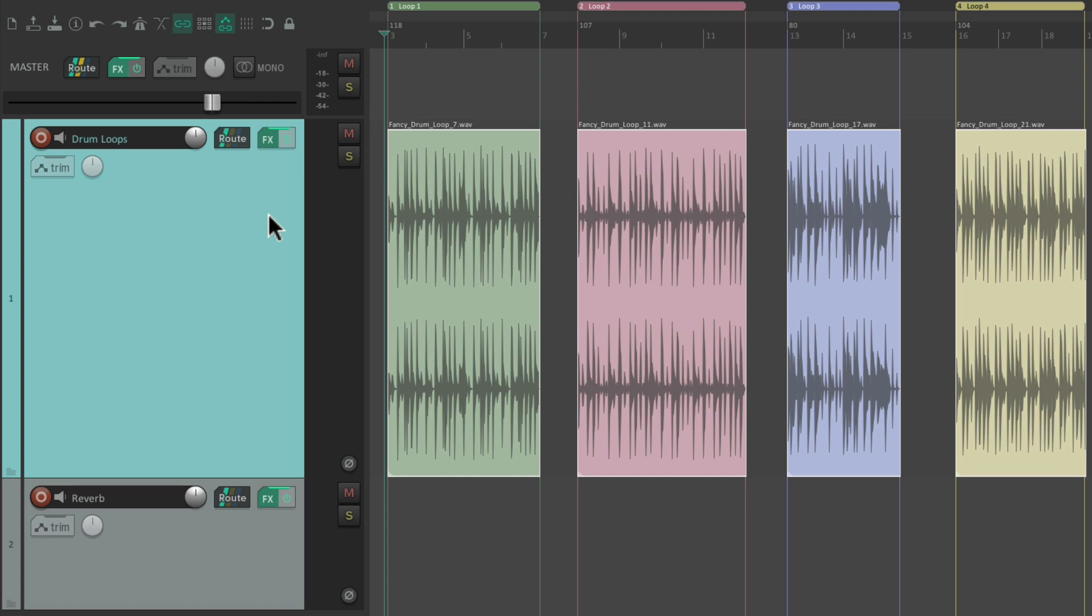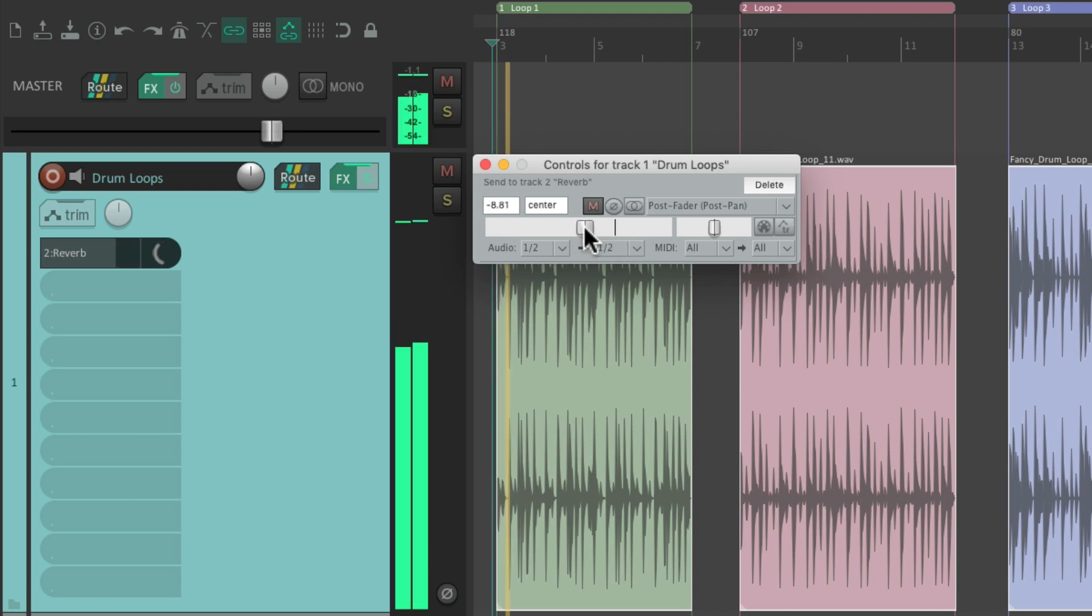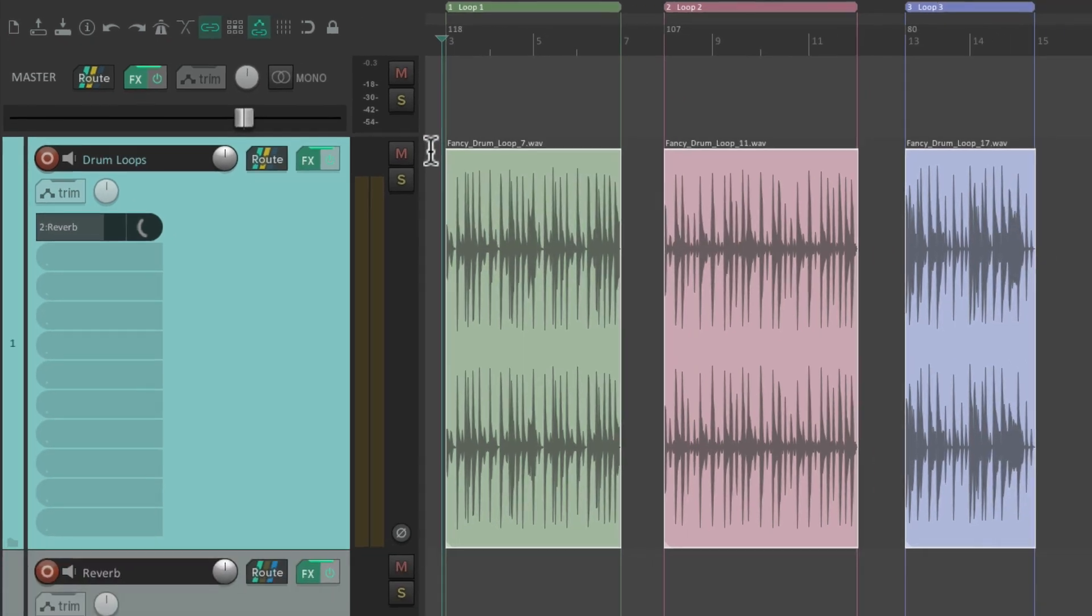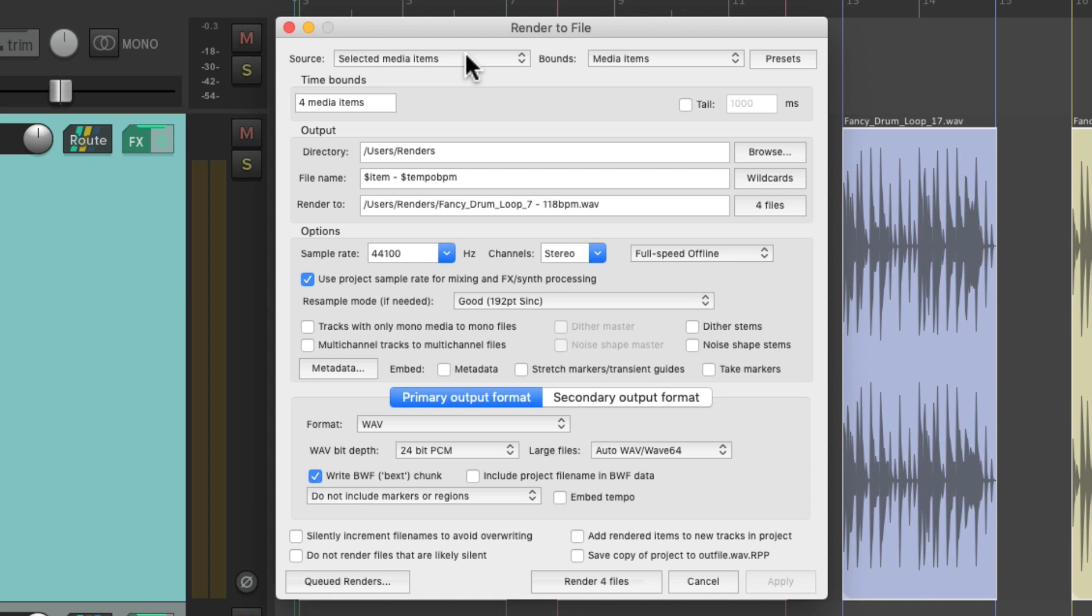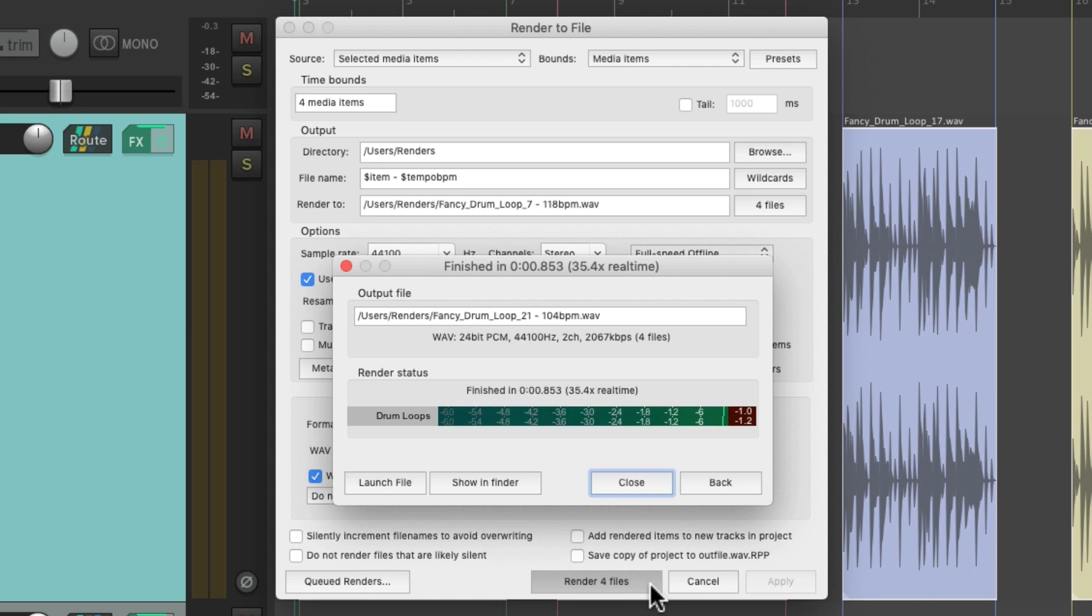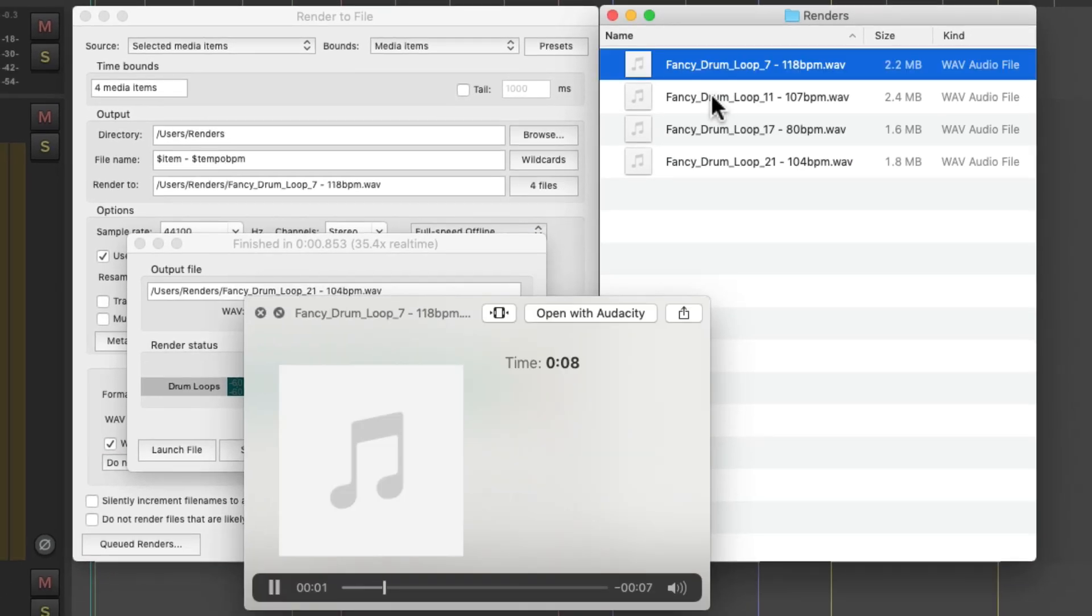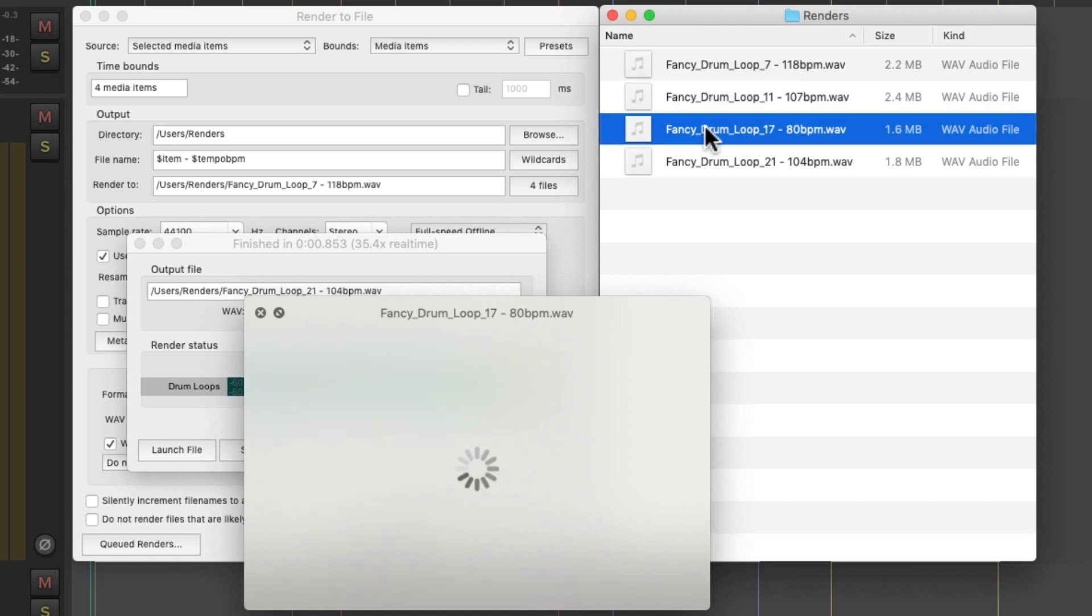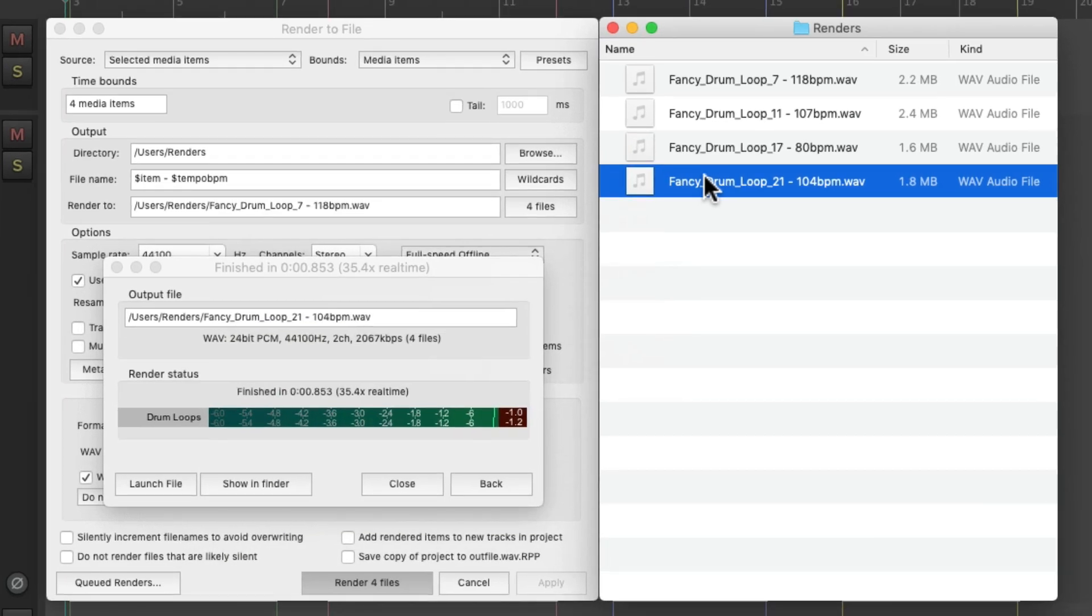And also, if we send this track to an effects return, I have a reverb right here. Let's add some reverb to our loop by dragging the routing and dropping it on the reverb. It creates this send. Let's add some reverb to our loops. So now, if we render these loops using selected media items, it's not going to print that reverb or the effects on the master track. Check it out. They're completely dry, with no reverb or master effects being rendered.